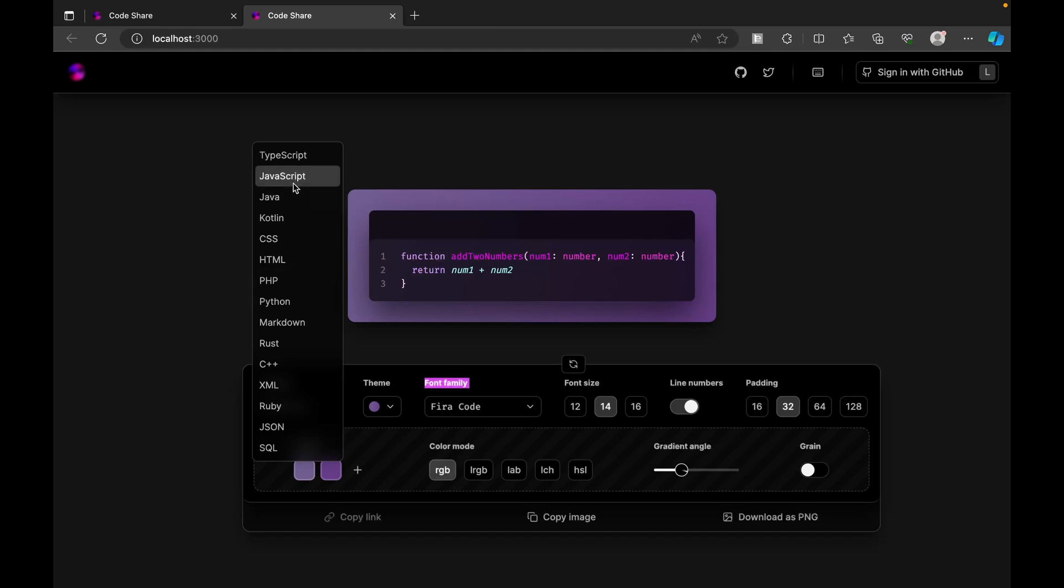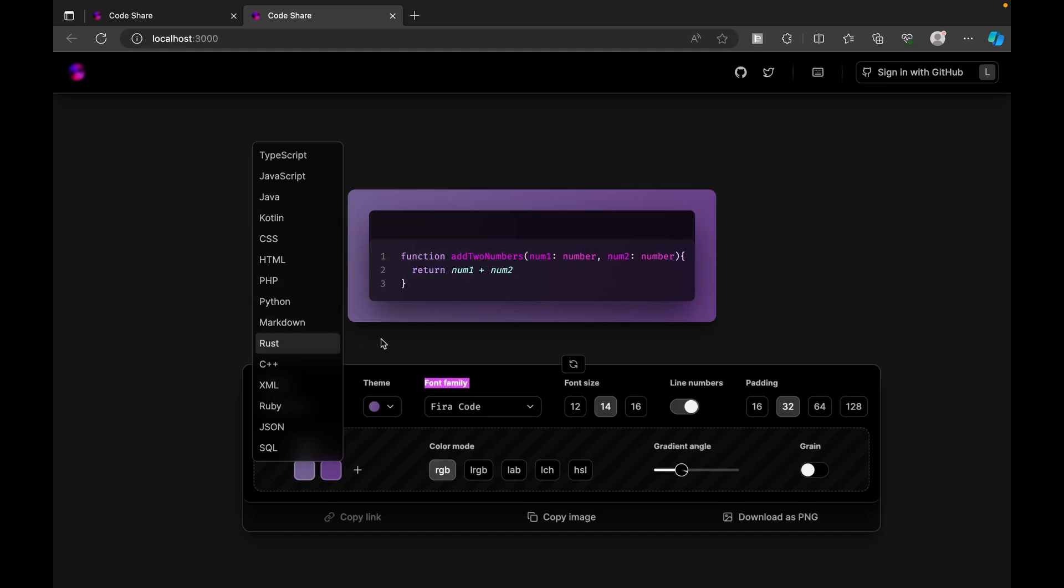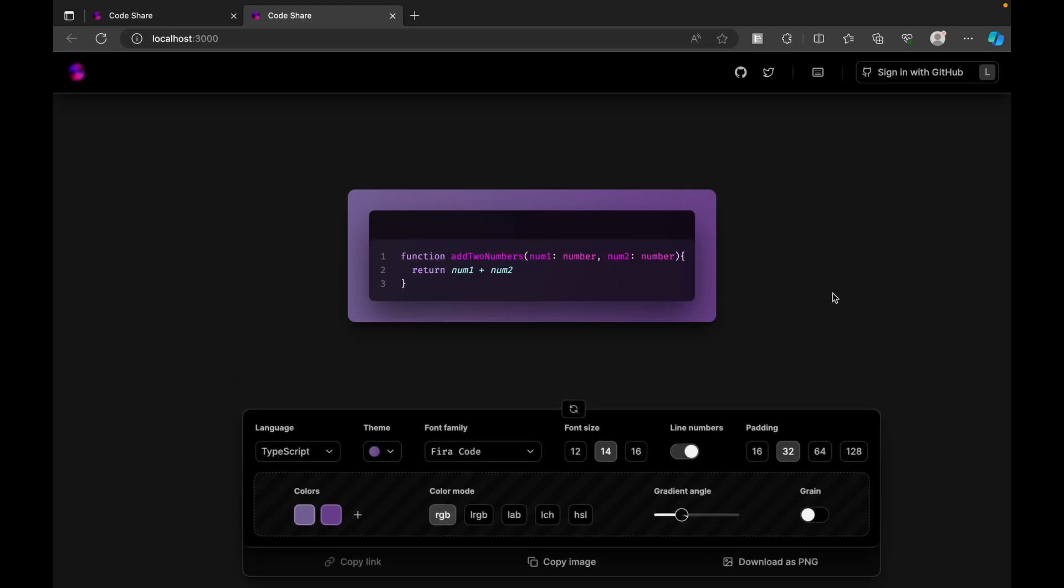Be it Kotlin, be it JavaScript, be it Java, be it Python - we have support for that. So this is the simple home page that it's going to look like.